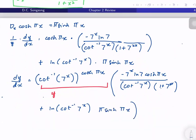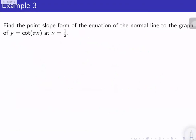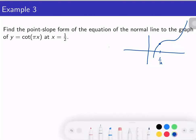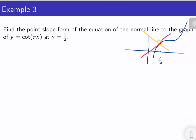That is now our derivative. Next we want to find the point-slope form of the equation of the normal line to the graph of y = cot(πx) at x = 1/2. Say that this is our graph — just for us to imagine it — we want to find the equation of the normal line, so to get the normal line we first need the tangent line, and then get the line perpendicular to that. So first we need our point and the slope of the normal line.